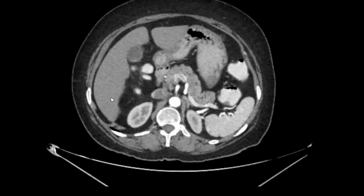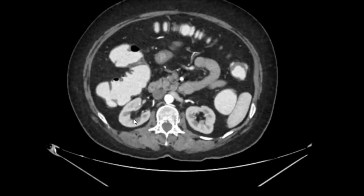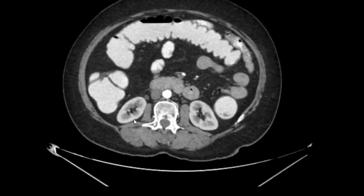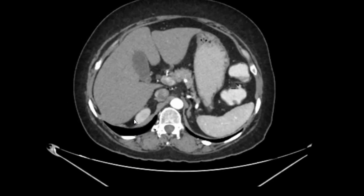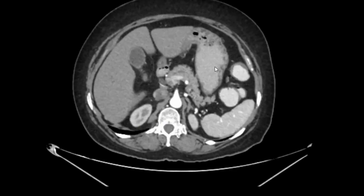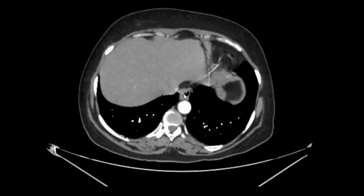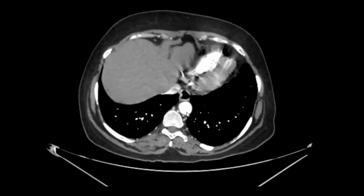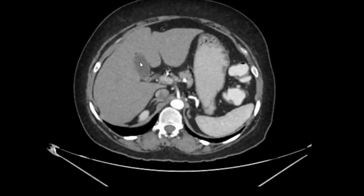Behind the liver and behind the spleen you can see two big structures — these are the kidneys. So that is your CT abdomen anatomy: the two kidneys, the spleen, the pancreas, the duodenum, the stomach, the esophagus, and the aorta. On the right side we have the liver and the gallbladder.